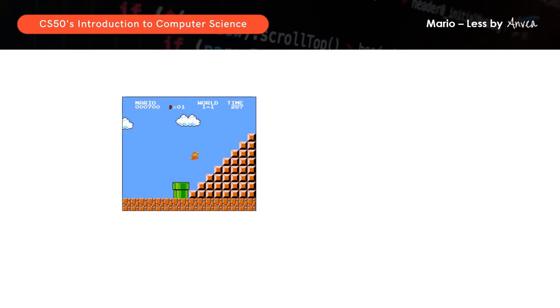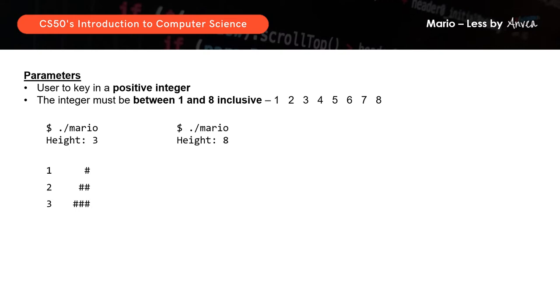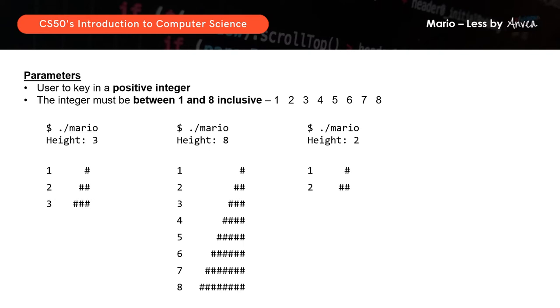So it should look like this. To start, we should know what parameters we need to work with. We need to key in a positive integer between 1 and 8 inclusive. Here are some examples of the kind of output you can expect. If you key in height as 3, this should print. Likewise, if you key in height equals 8, this should print. And if you key in height equals 2, this is what you should see.